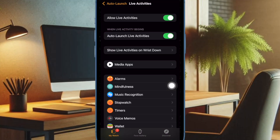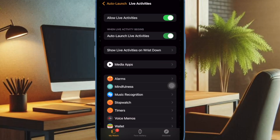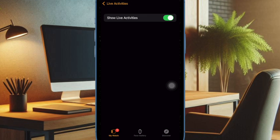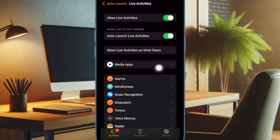It will help you automatically invoke the live activities as soon as they kick start. Then I would recommend you to show the live activities on Reach Down as well, so that you never lose sight of the real-time information. And if you are a music lover, make sure to fine-tune your media apps section as well.